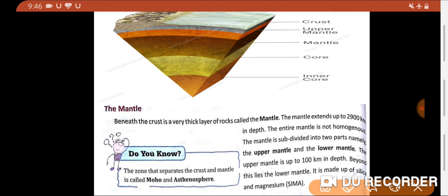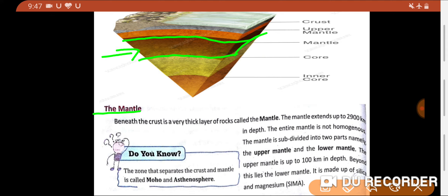The second layer of the earth is the mantle. The mantle is the area below the crust. Beneath the crust is a very thick layer of rocks called the mantle. The thickness of the mantle is more than that of the crust.